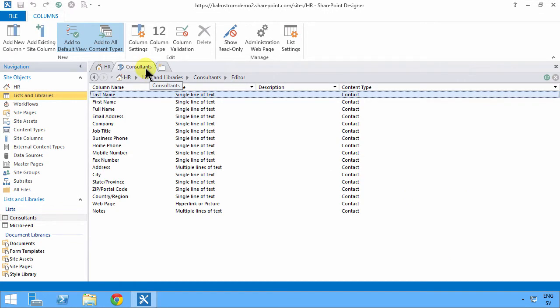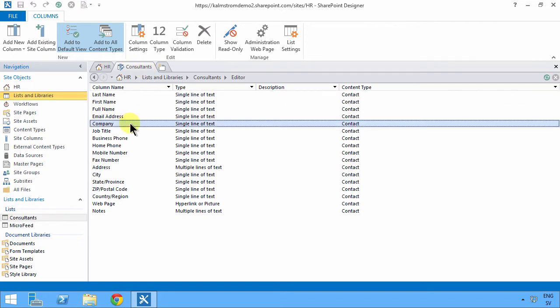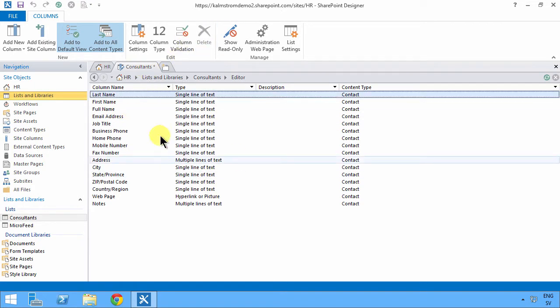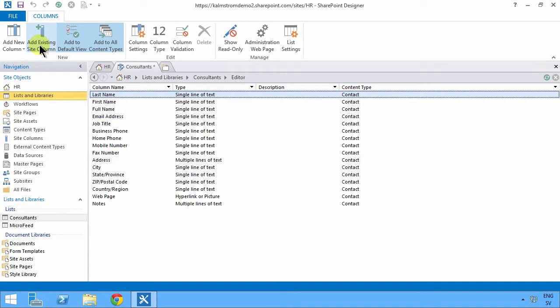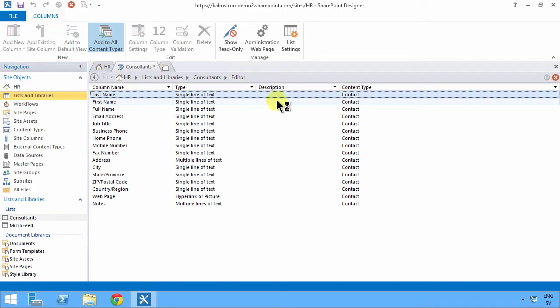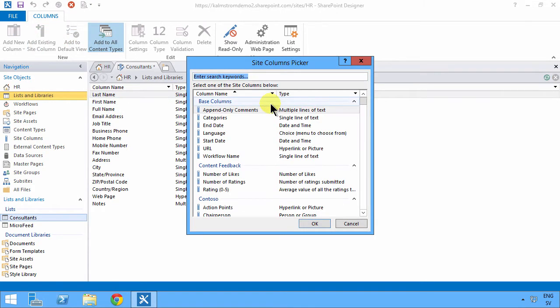So these are all consultants. I don't really care what company they come from. I do care what department they're working in though, so I'm going to add the Contoso departments manage metadata field to that.